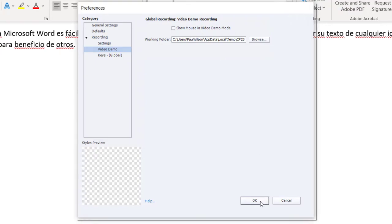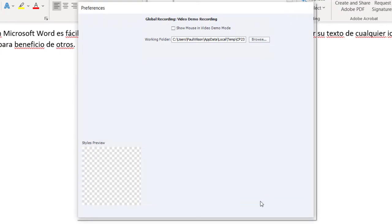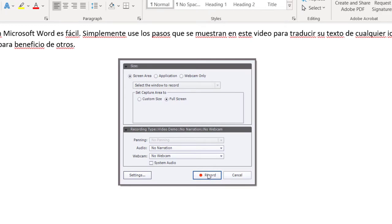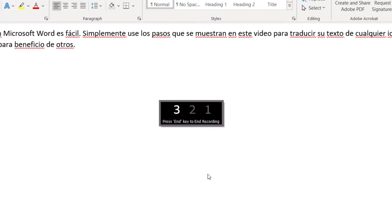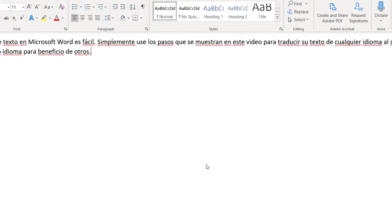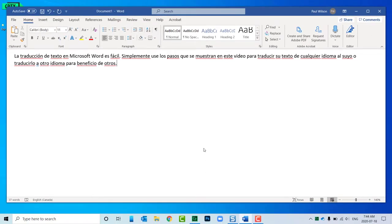I'll just click OK. So I'm going to go ahead and record, and what I'm showing people today is a procedure on how to translate any document in Microsoft Word.